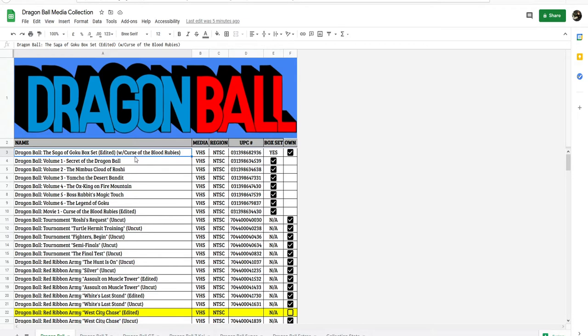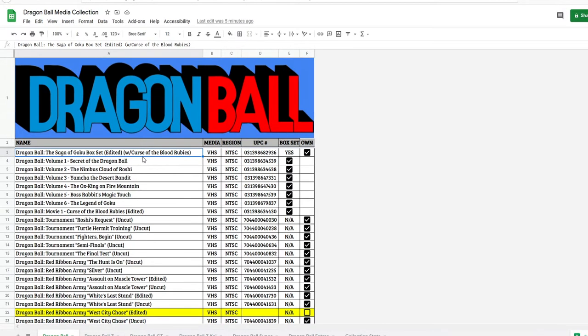This contains everything that I believe should be in a Dragon Ball collection. That's all the way from Dragon Ball, Dragon Ball Z, Dragon Ball GT, Dragon Ball Z Kai, Dragon Ball Super, and Dragon Ball Extras.